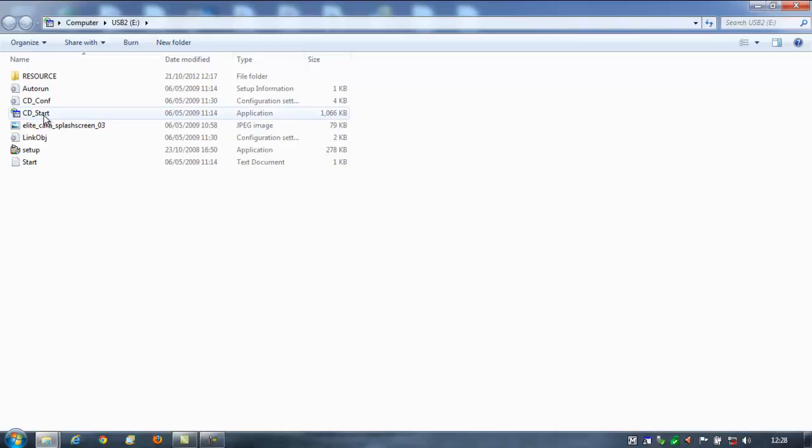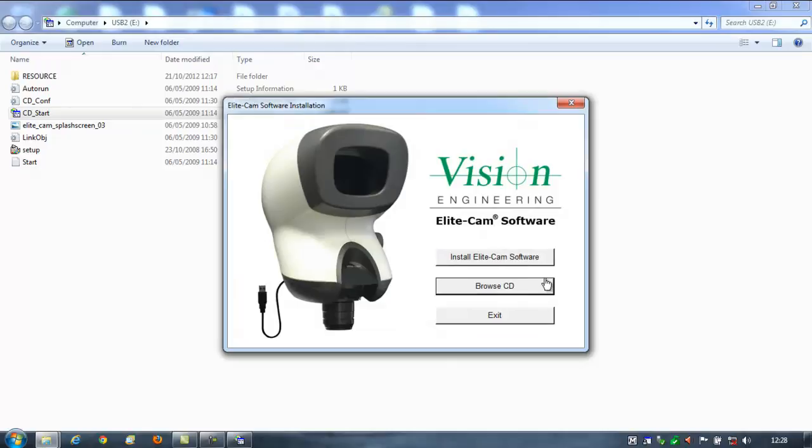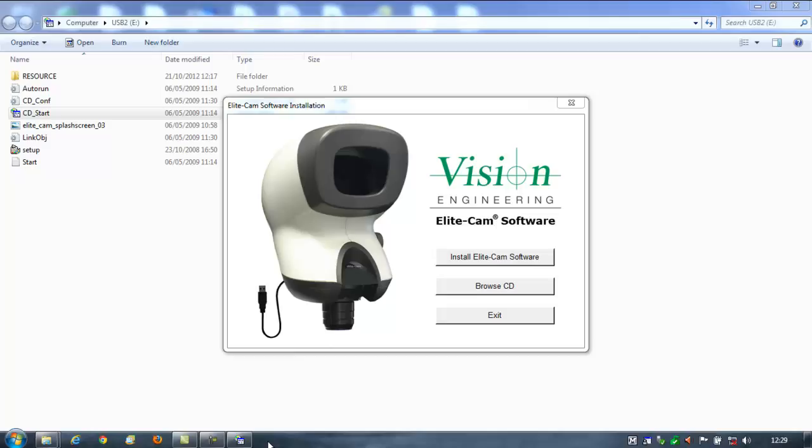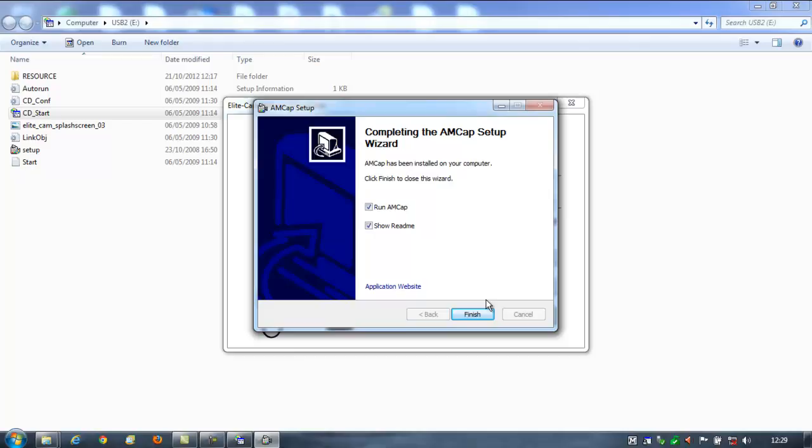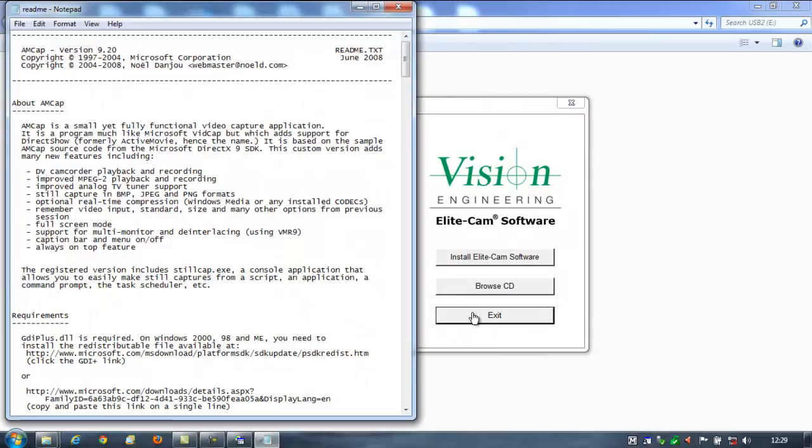It looks like this is going to run when the CD's first installed. You've got an auto-run option there. I think we'll just run this CD start application. Install the EliteCam software. I think that's installed it. It looked like it said some files were being skipped there. I don't know whether that's because they're on the USB stick rather than the CD player, but let's just click on finish.